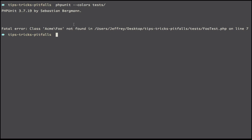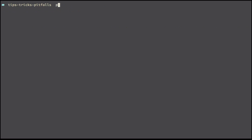we're going to get that class not found. Now PHPUnit includes a bootstrap option, so I could say PHPUnit colors bootstrap, and this should point to a file that will be triggered before any of our tests are run.